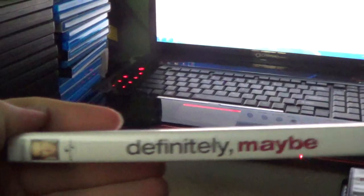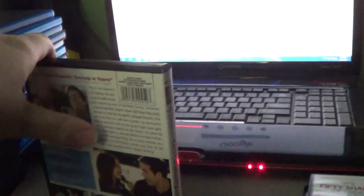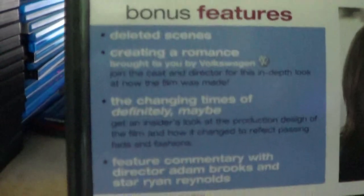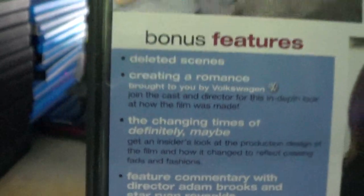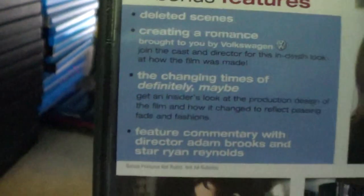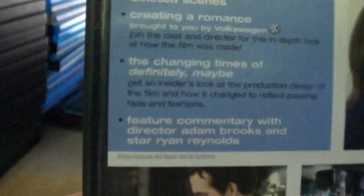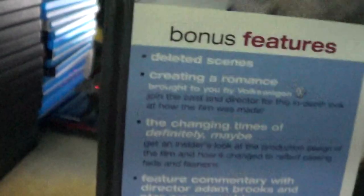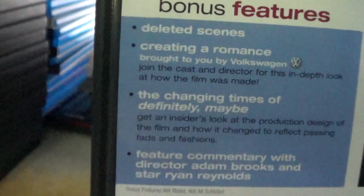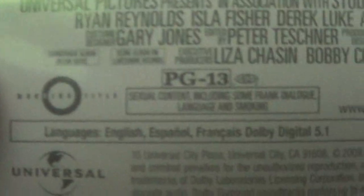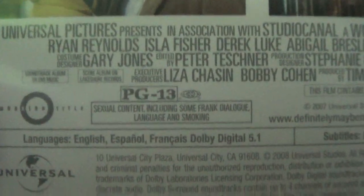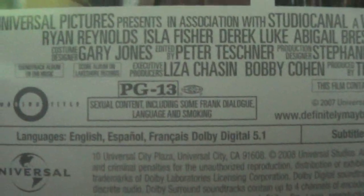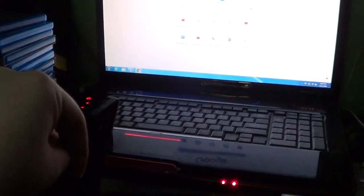Definitely Maybe. This one's PG-13 for sexual content including some frank dialogue and language. There's actually smoking in it too.